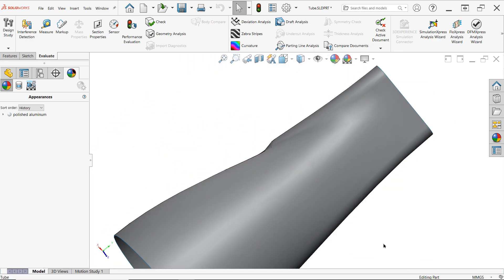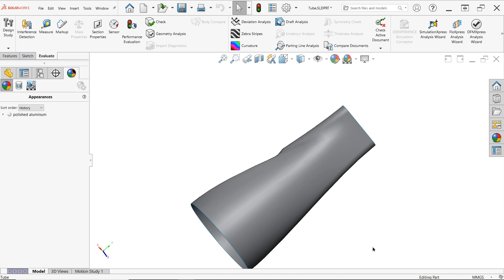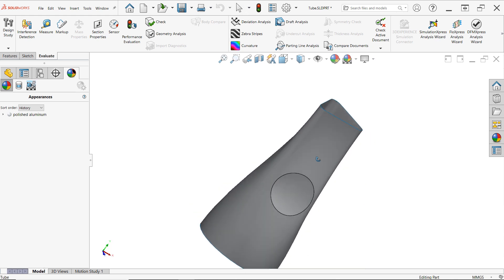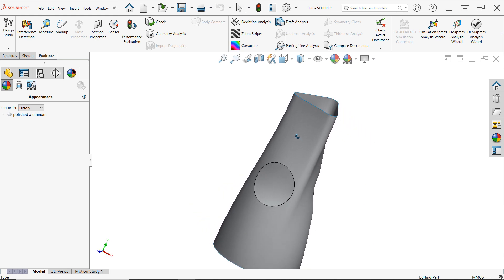While helpful, visual inspection isn't particularly precise. For a more analytic approach, consider some of the tools available in the Evaluate tab.